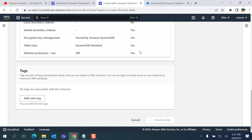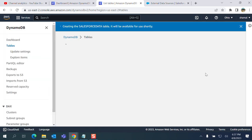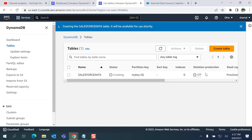You can add up to 10 tags. I'm not going to do that, I just create a table. It's creating the table here, it will take some time, maybe minutes or longer.